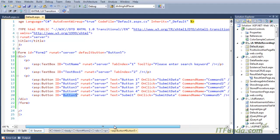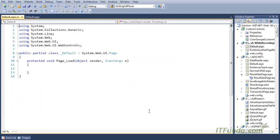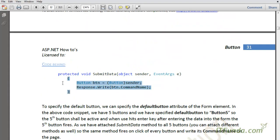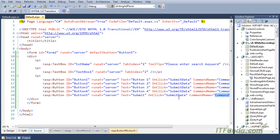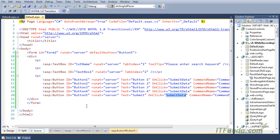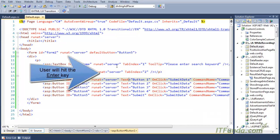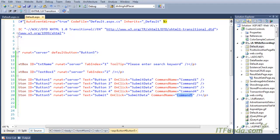In this case, on click of every button we have specified a 'SubmitData' server-side method to fire, but the command name is different. For the first button, command name is 1; for the second, command name 2, and so on. On the fifth button, command name is 'Command5'. When I go to the server-side code behind, in my SubmitData method I am unboxing the sender to the button object and then writing the command name. My expectation is that when the user hits Enter, the fifth button should get clicked, SubmitData will fire, and 'Command5' should be written on the page.